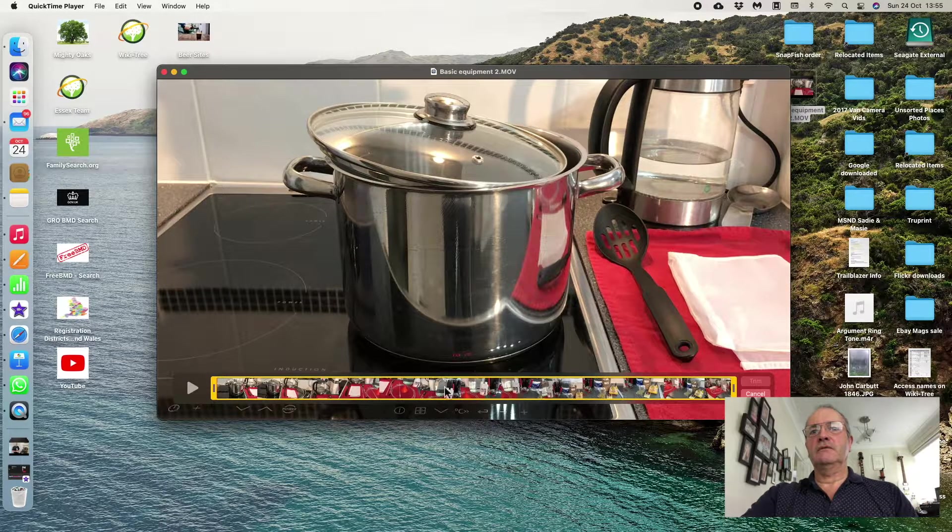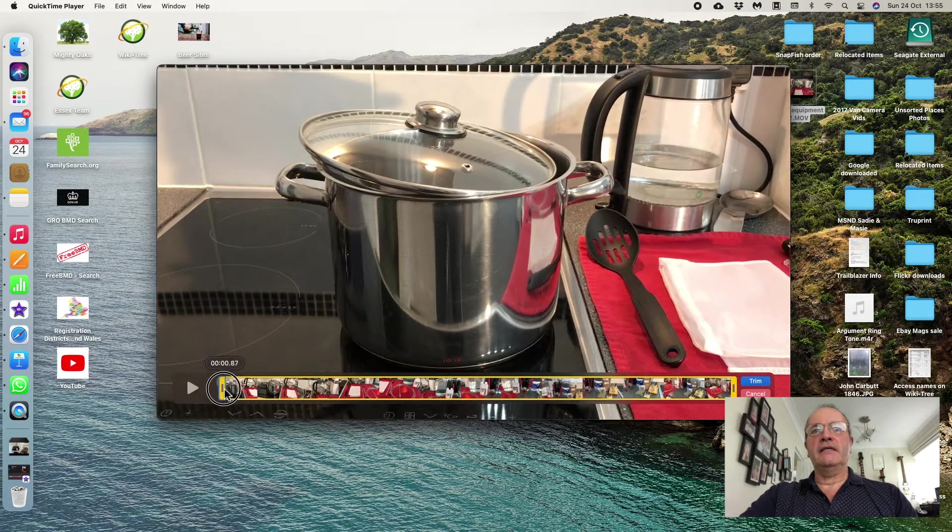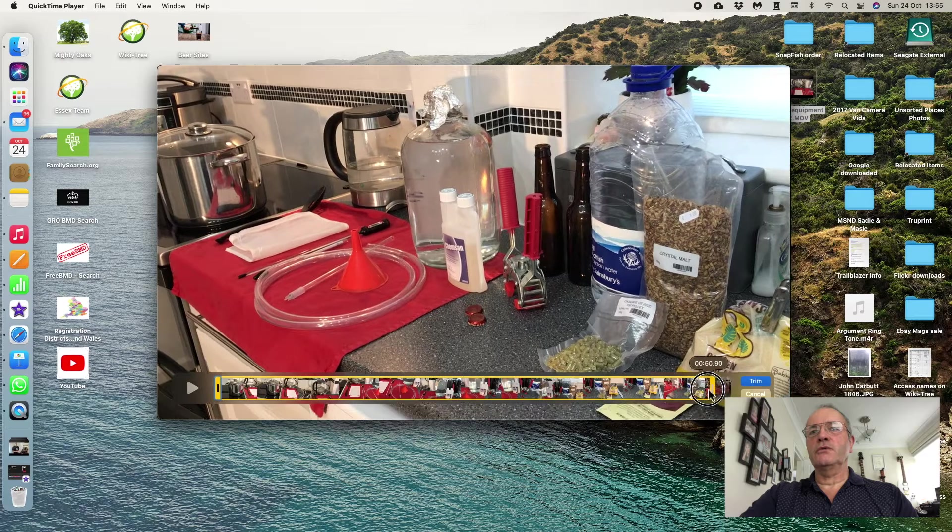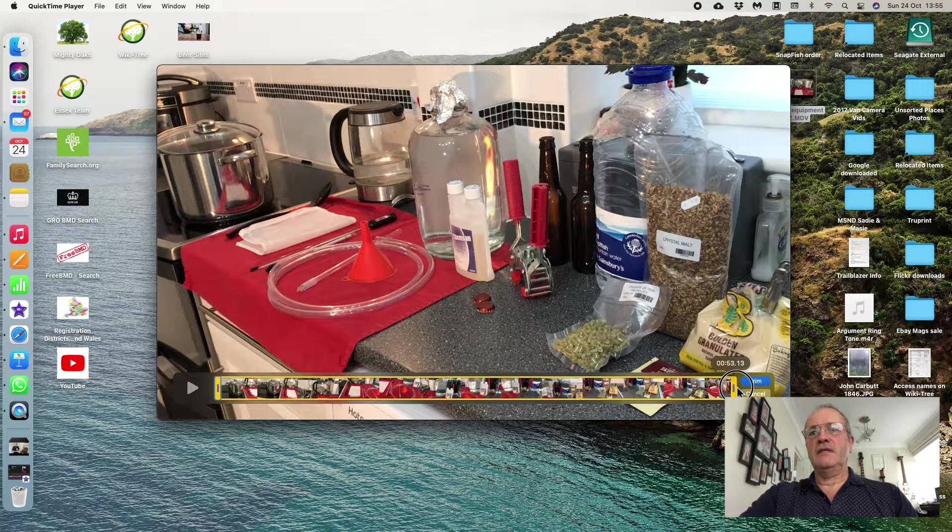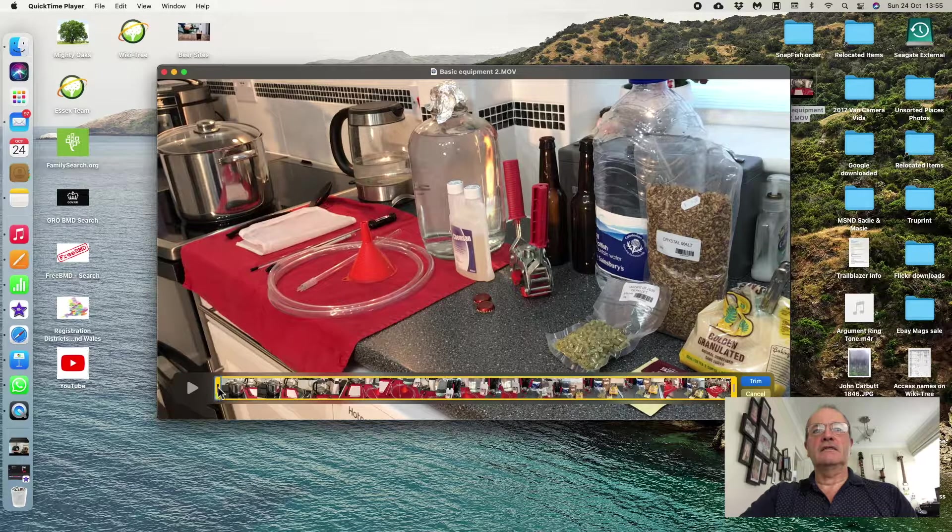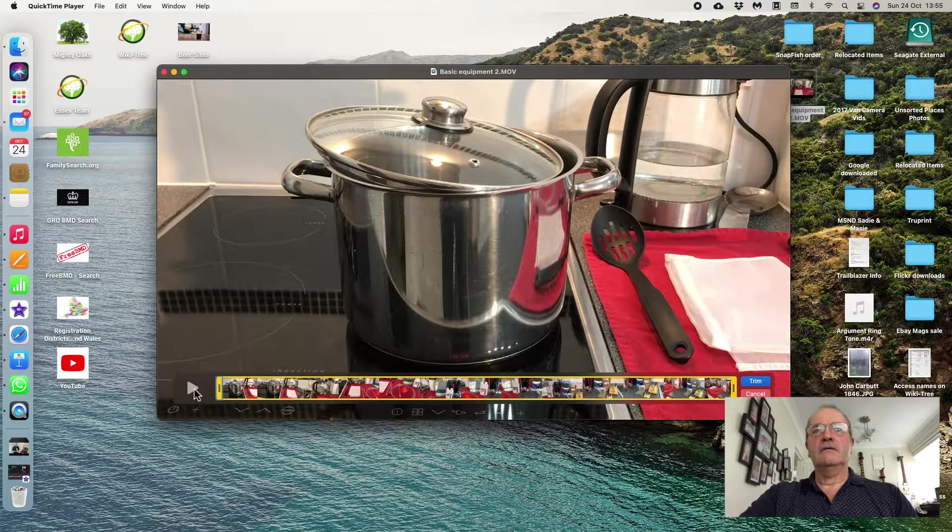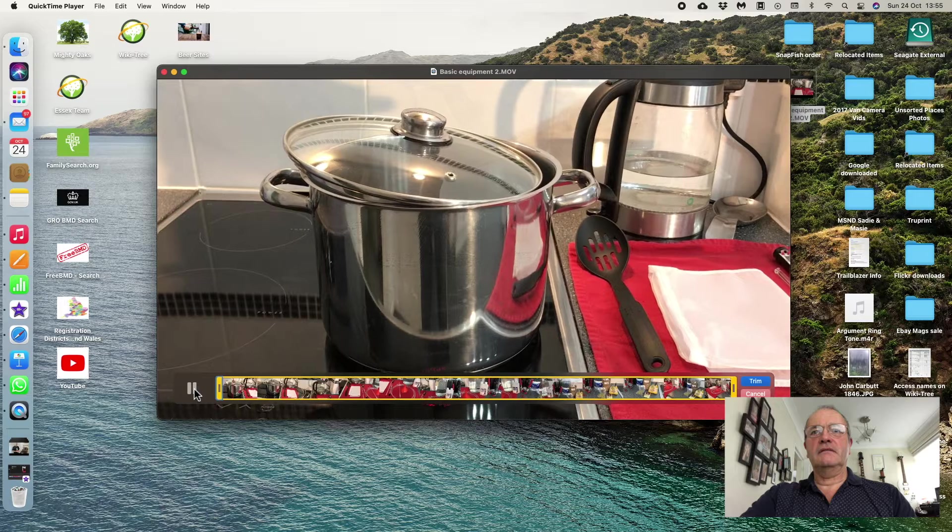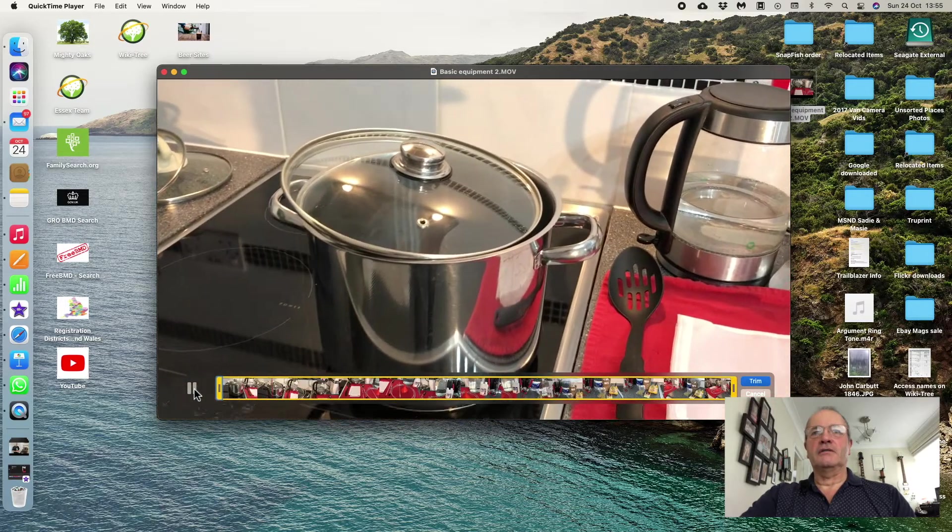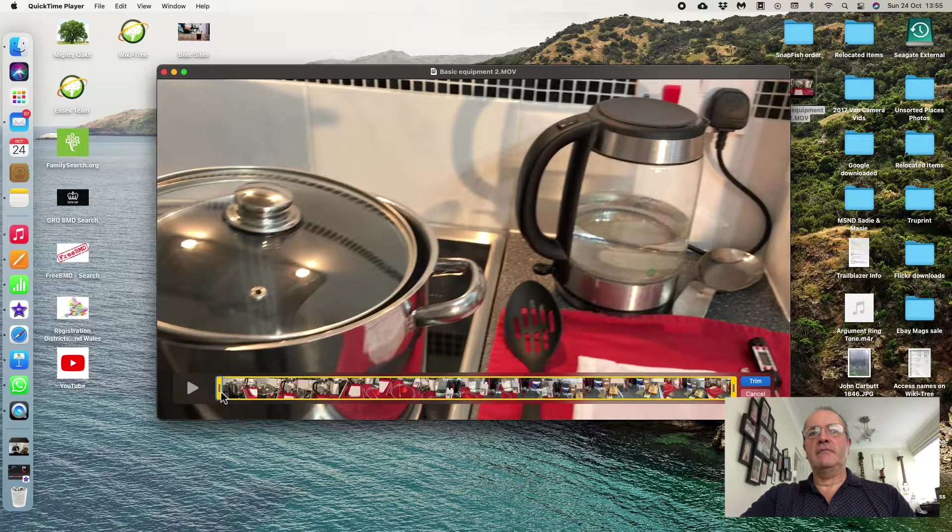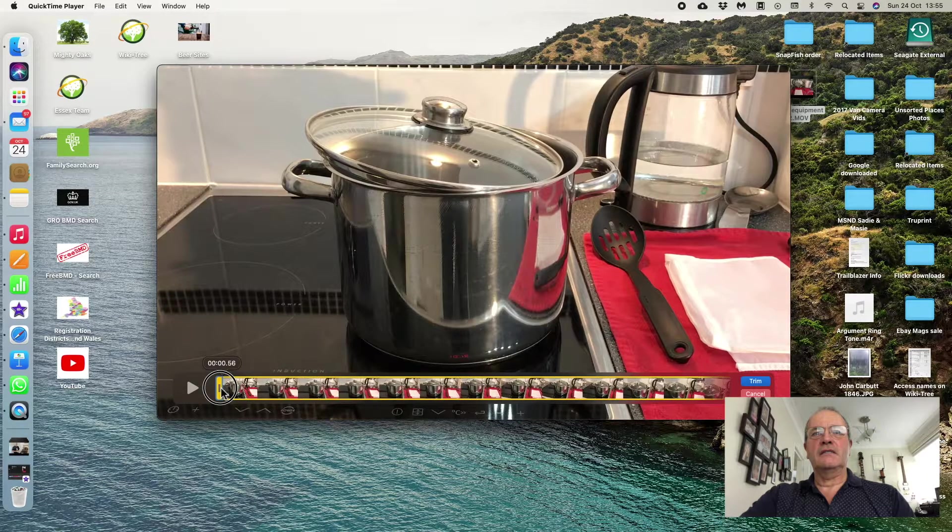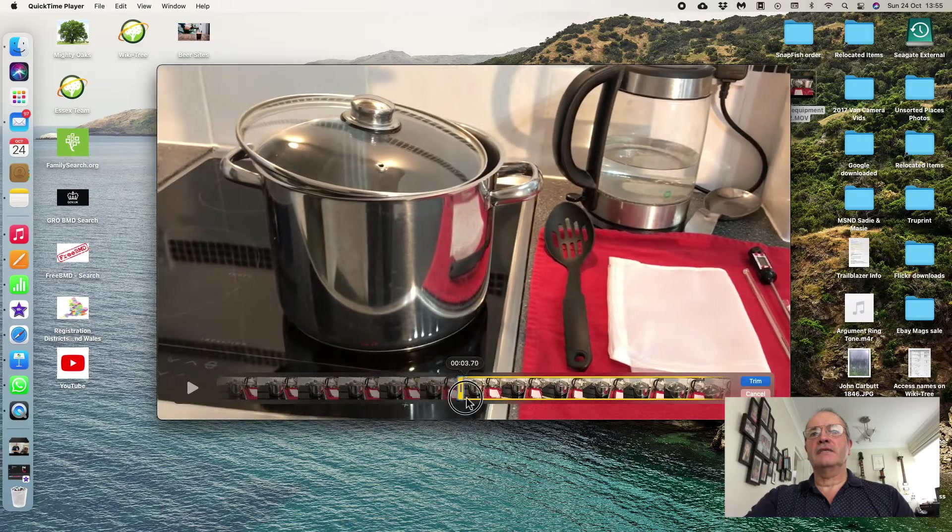And I can move either end to make the video shorter at each end. So if I leave the back end as long as it wants to be, but I decide that in the first part of the video, if I play it for you, you'll see the beginning—you'll see it's actually a pot. If I decide I don't want that pot in the video, I get hold of this handle at the beginning and slide it along until the pot is out of screen.